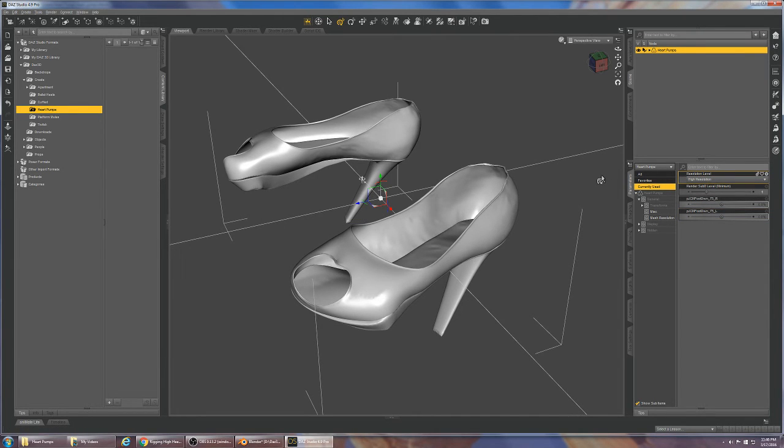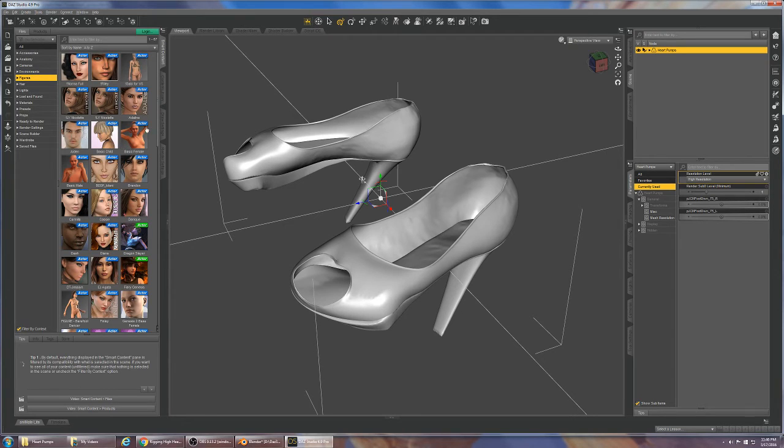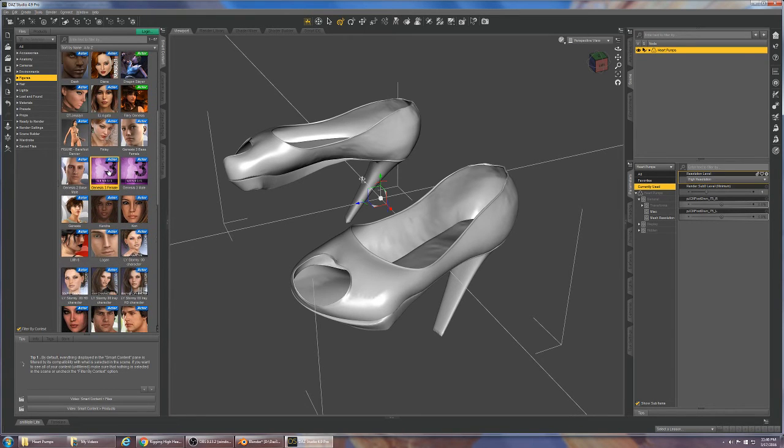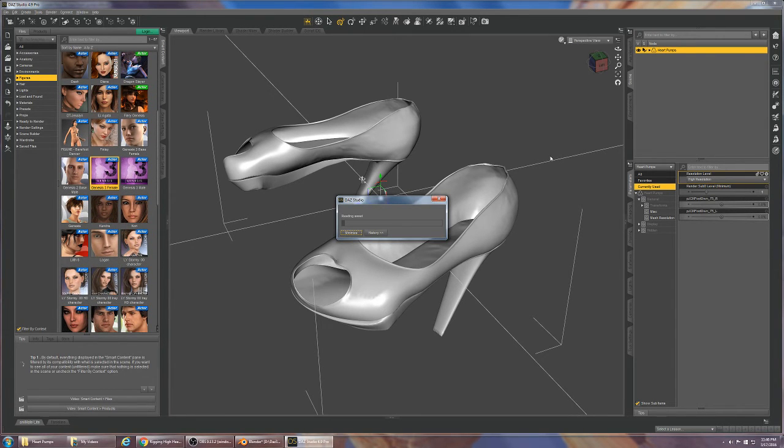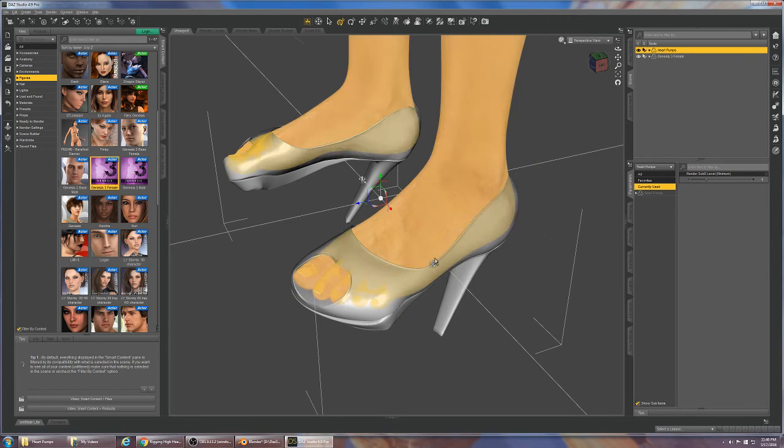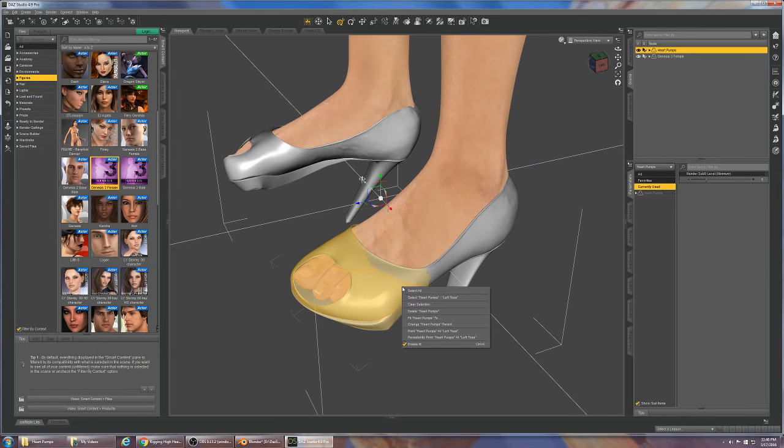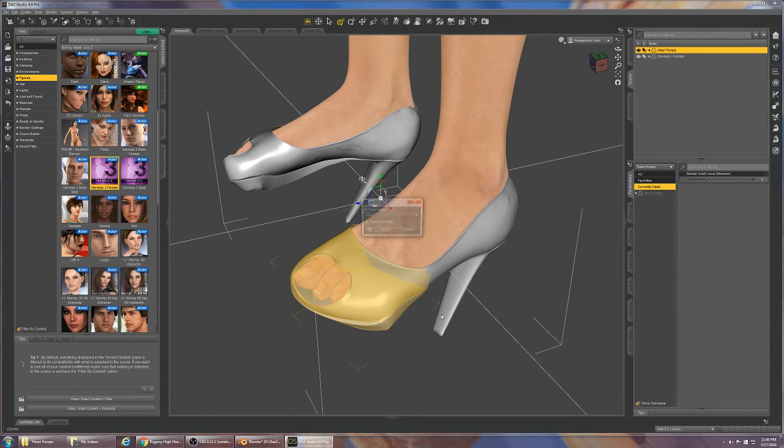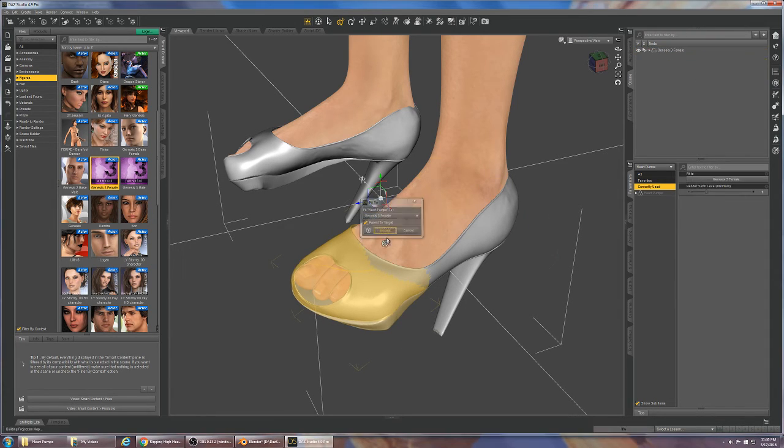We're going to now bring in a brand new fresh Genesis 3 female. That's coming in. Then I'm going to right-click the shoe and say Fit to Genesis 3.